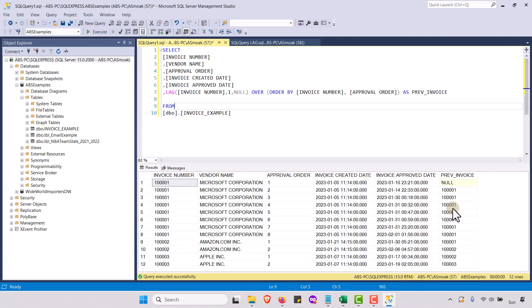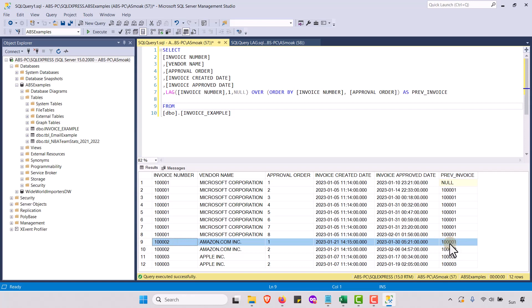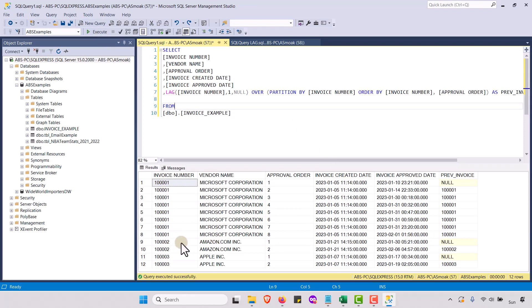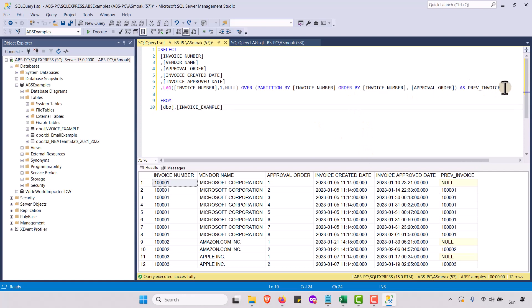Watch what happens if I take PARTITION BY out and just have ORDER BY — let's run that again. Now we get a value for every row except the first. When I switch over to invoice O2 it looks back and gives me O1, which doesn't make sense for my calculations. The PARTITION BY breaks it up into partitions — it's smart enough to say I'm only going to look back within the same invoice number, not across different invoices.